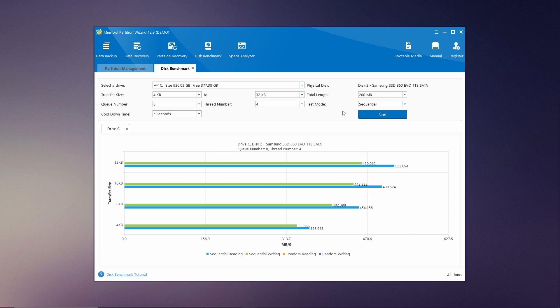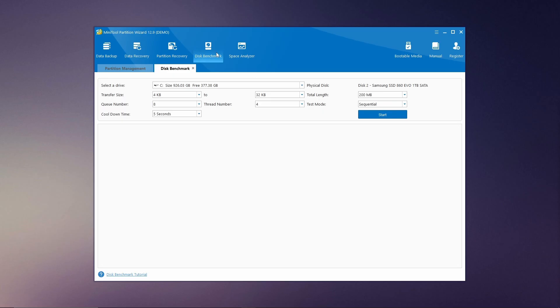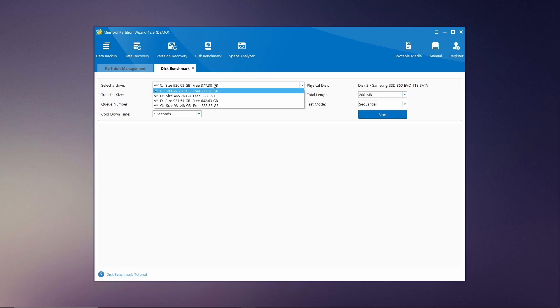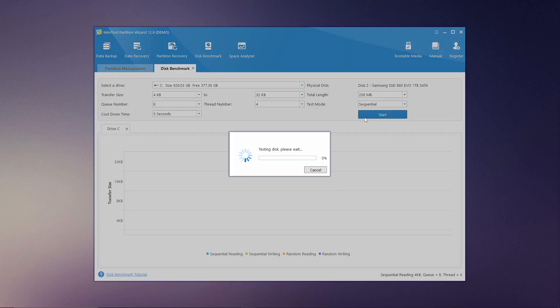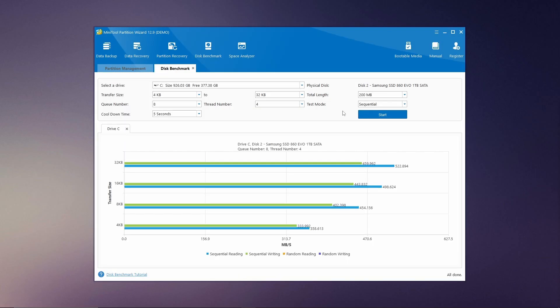To access this feature, look at the top of the MiniTool Partition Wizard interface and click on Disk Benchmark. This will open the tool where you can select the specific drive you want to test. You can also configure several parameters, such as the transfer size, the number of iterations, and more. Once you set your desired parameters, click the start button to initialize the benchmark test. After the test completes, you'll see detailed results that illustrate the performance characteristics of your disk, helping you to identify any potential issues or confirm the disk efficiency.